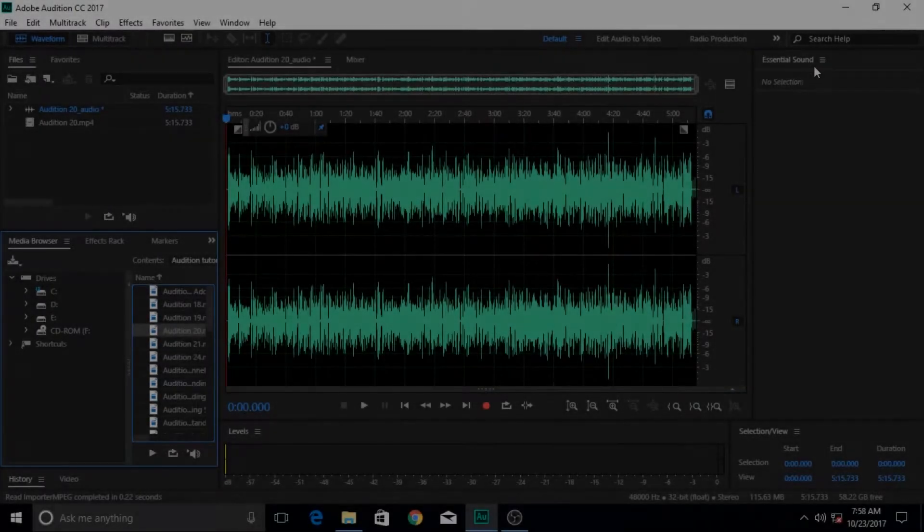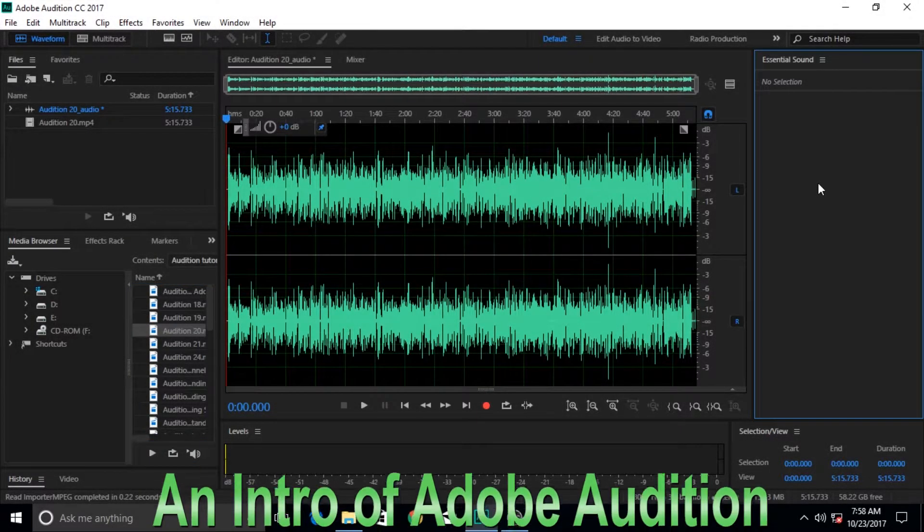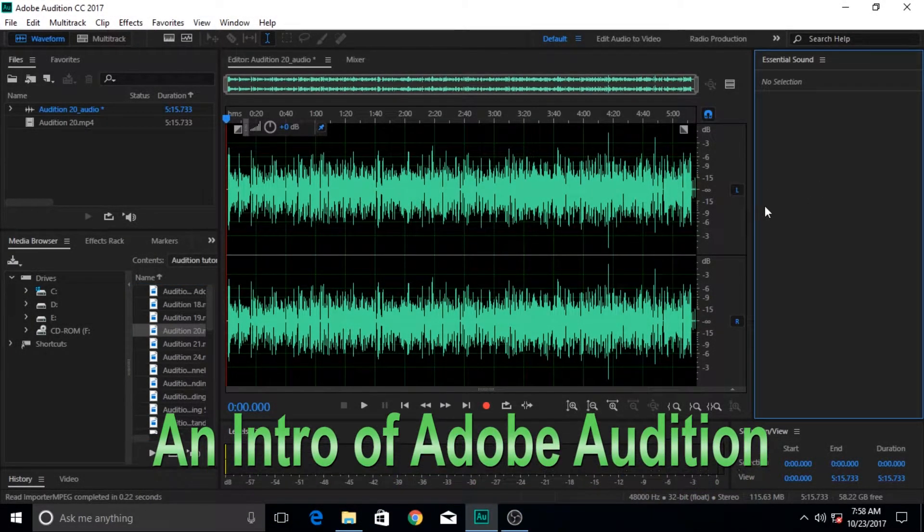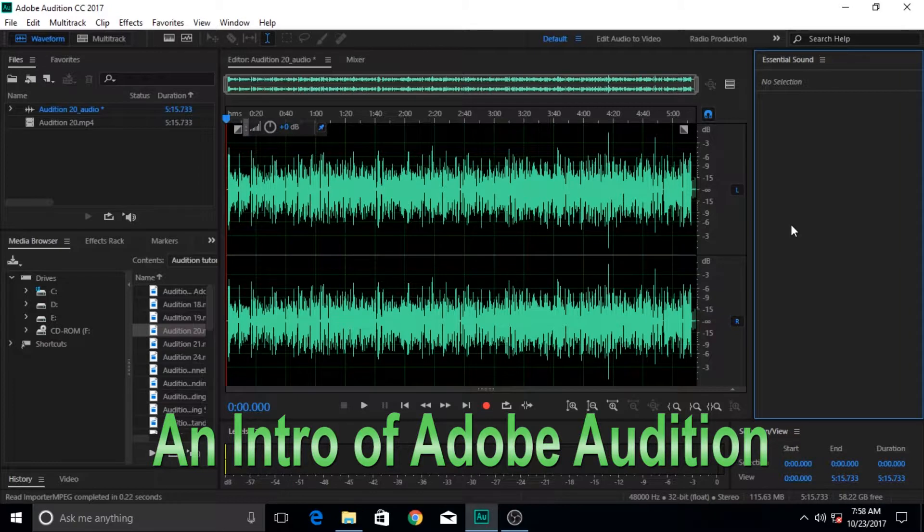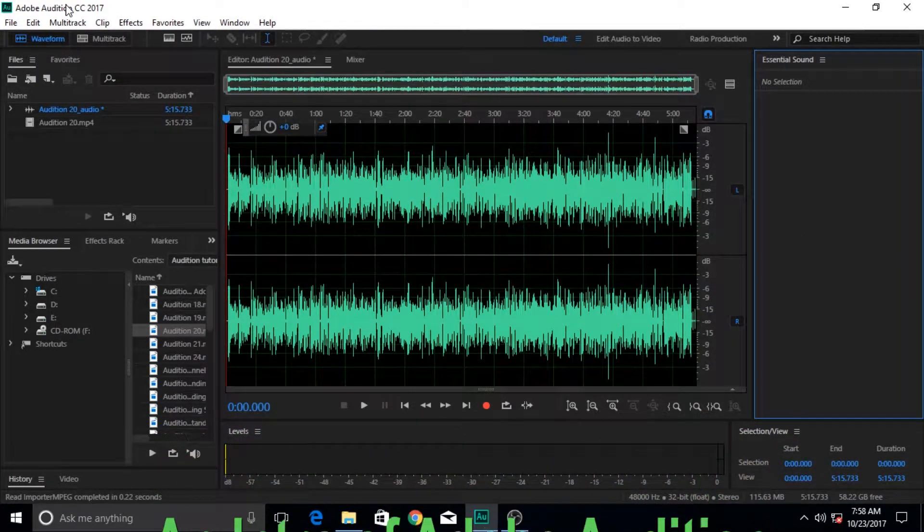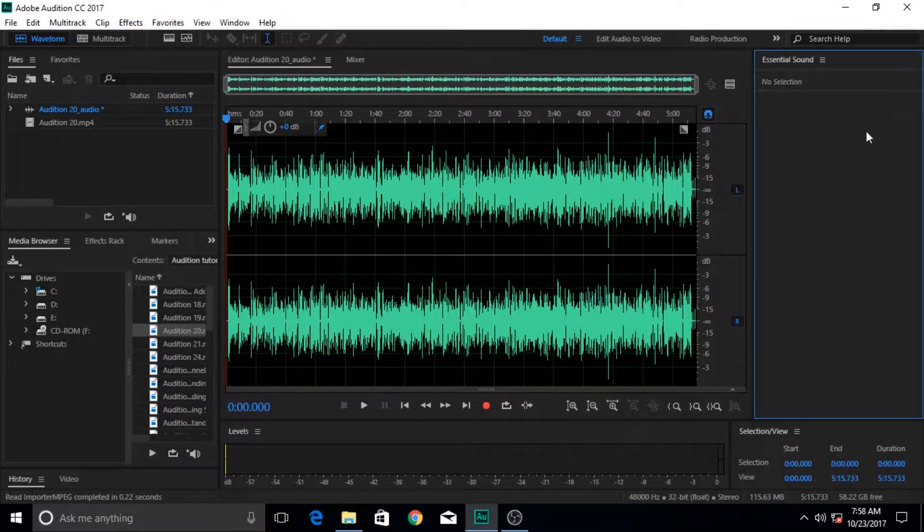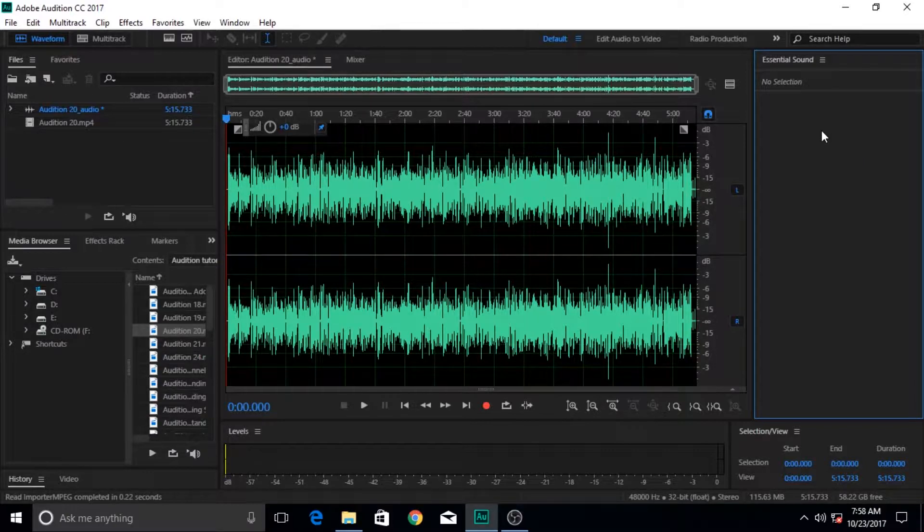Hi guys and welcome to the very first Adobe Audition video. In this video I'm going to introduce you to the software that is called Adobe Audition, what it is used for, and what this application does. So let's get started.